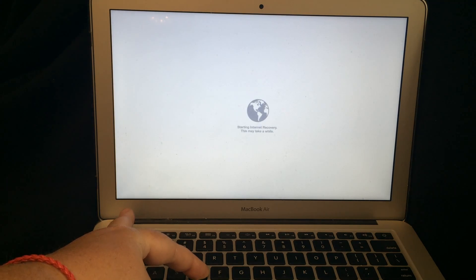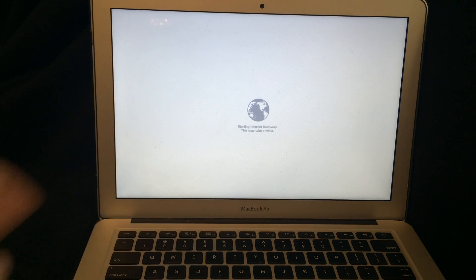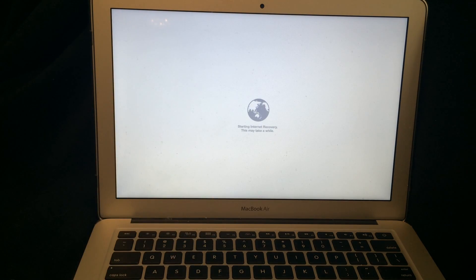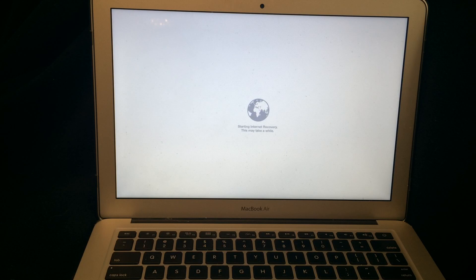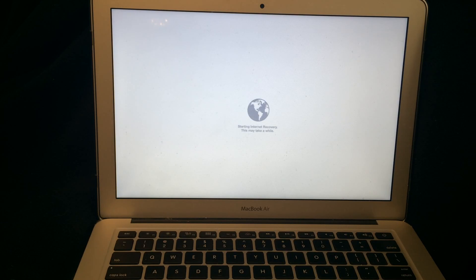I'm going to hit Option D as in David and I'm holding it down as you can see until it gets this little globe rolling around that says starting internet recovery. This may take a while.